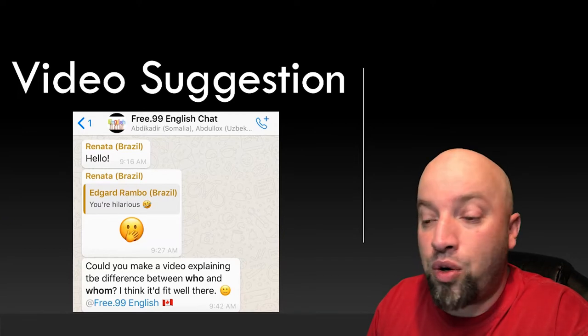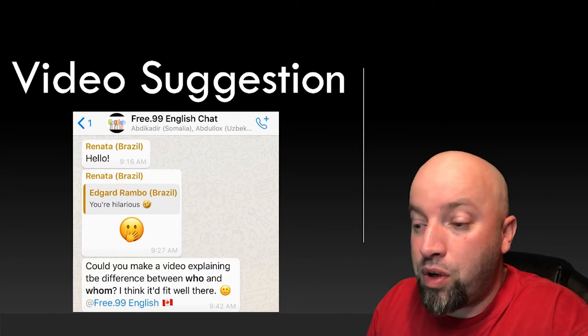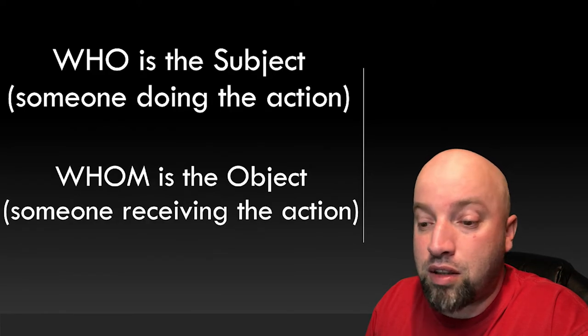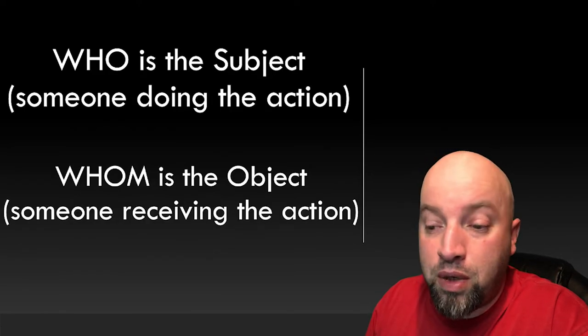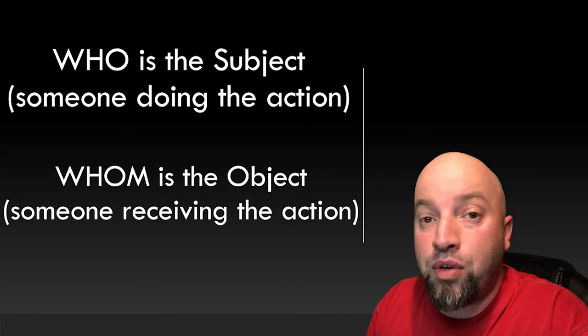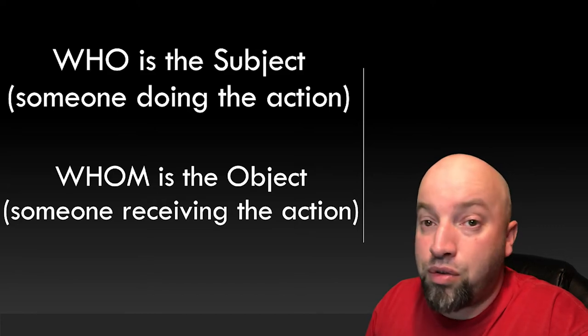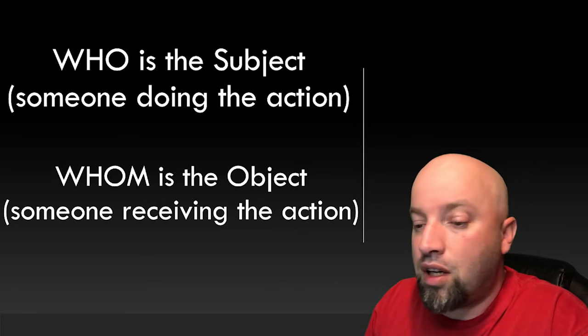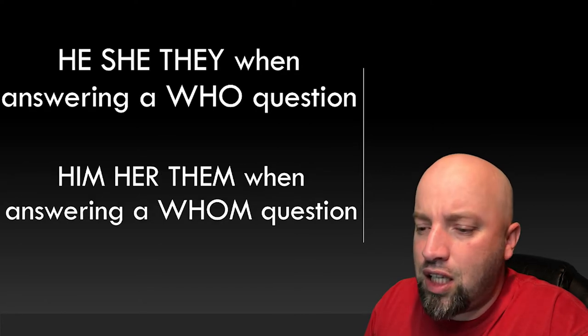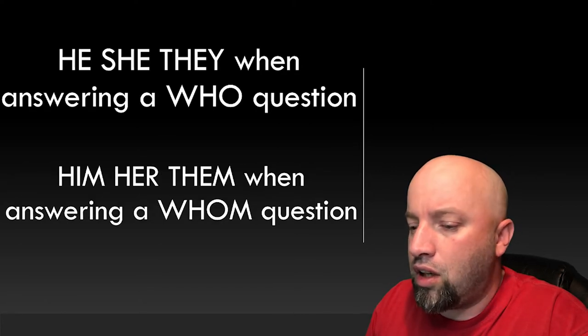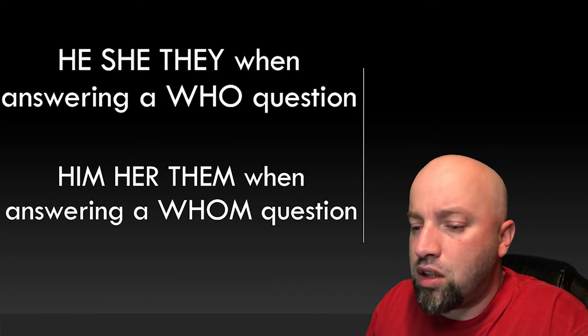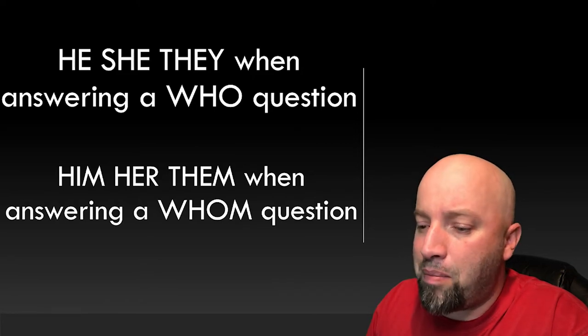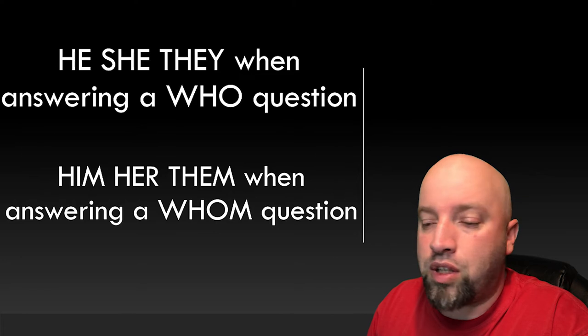To understand who and whom, first we must always remember that who is the subject, someone doing the action, and whom is the object, someone receiving the action. Also remember when answering these questions, always use he, she, they when answering a who question. And always use him, her, them when answering a whom question.